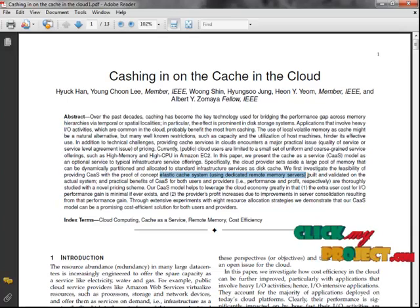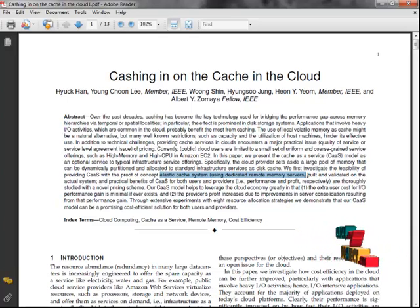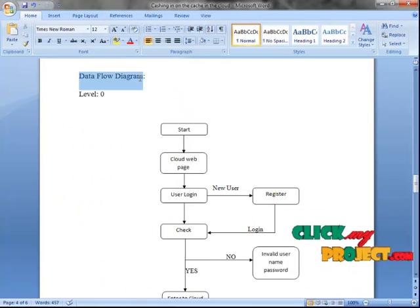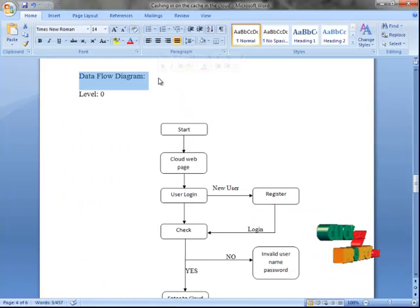Finally, we improve the service performance on the service provider side, and we advance the user profit for only their usage on the cloud. Now, the data flow diagram of our project.